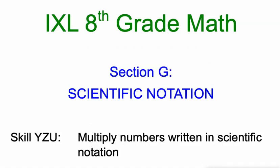Hello everyone, Mr. Kaczynski here working on scientific notation in IXL's 8th grade math skills. Today, multiplying numbers written in scientific notation.